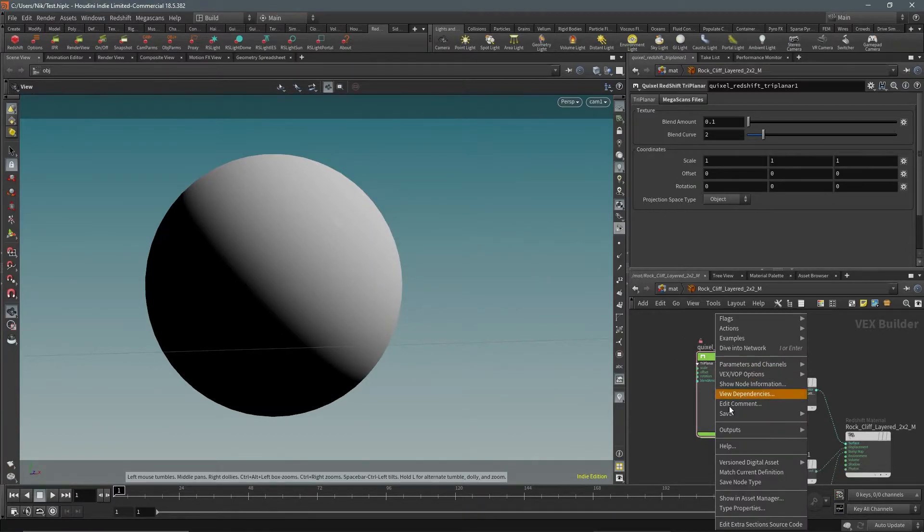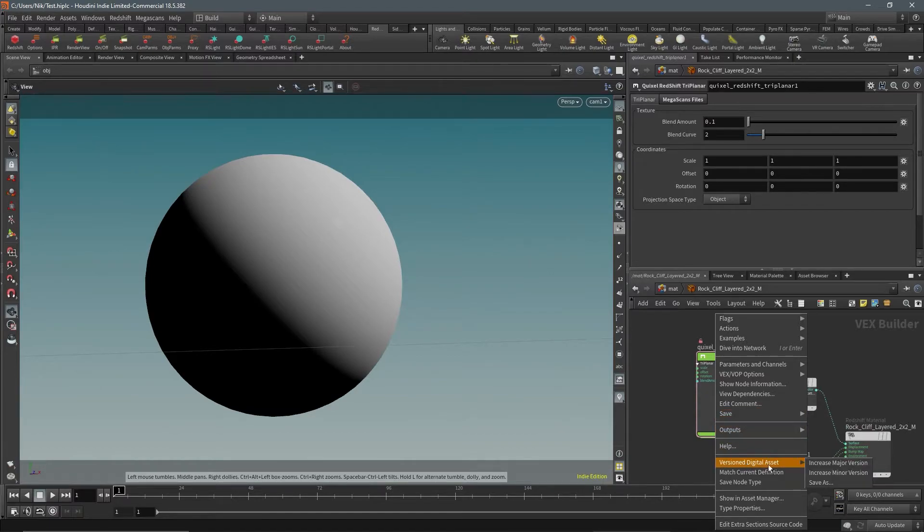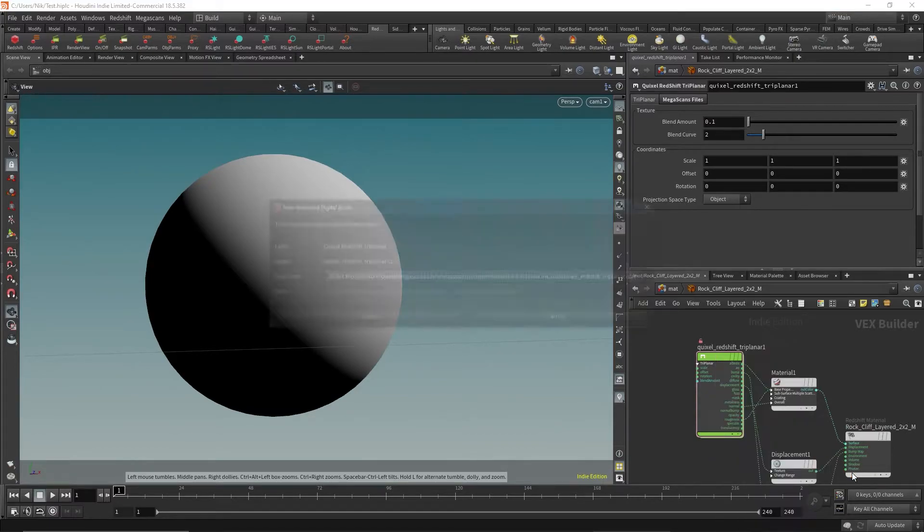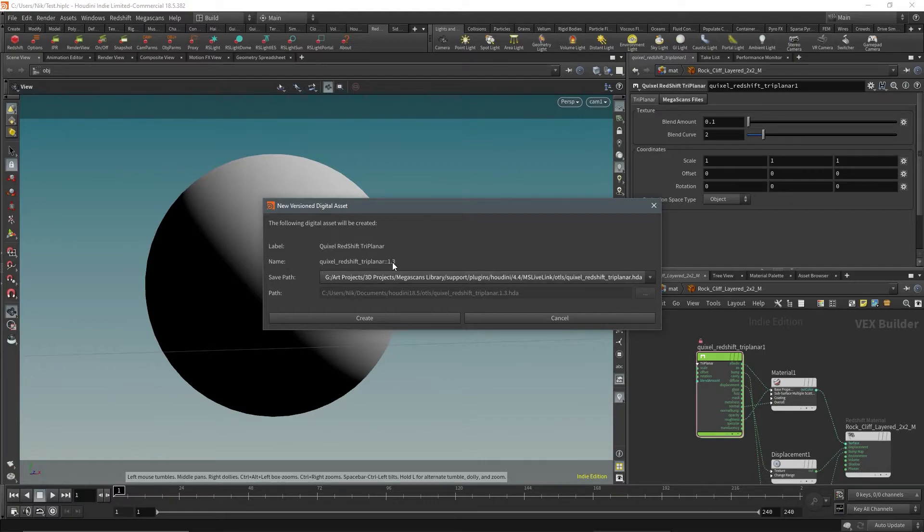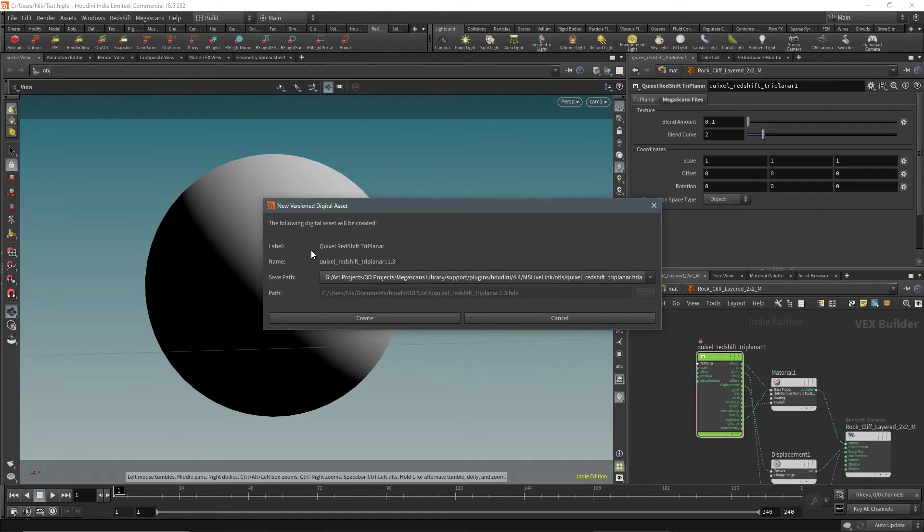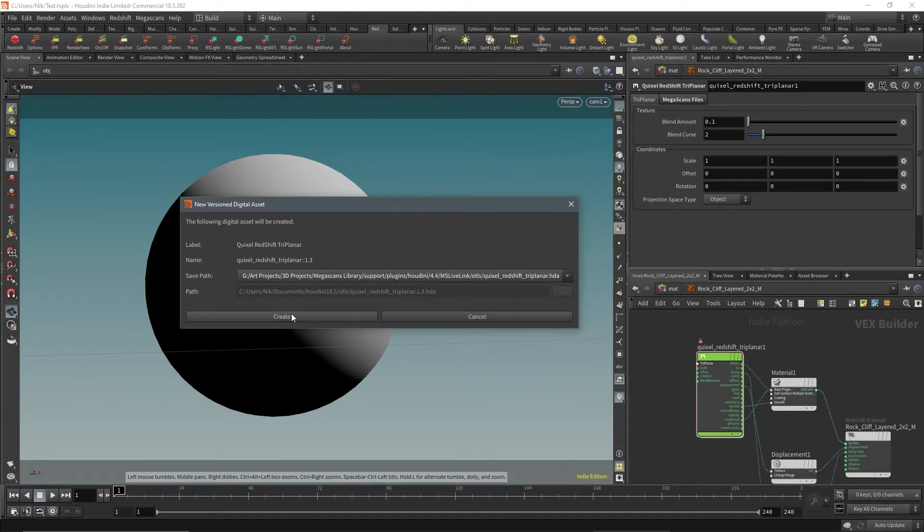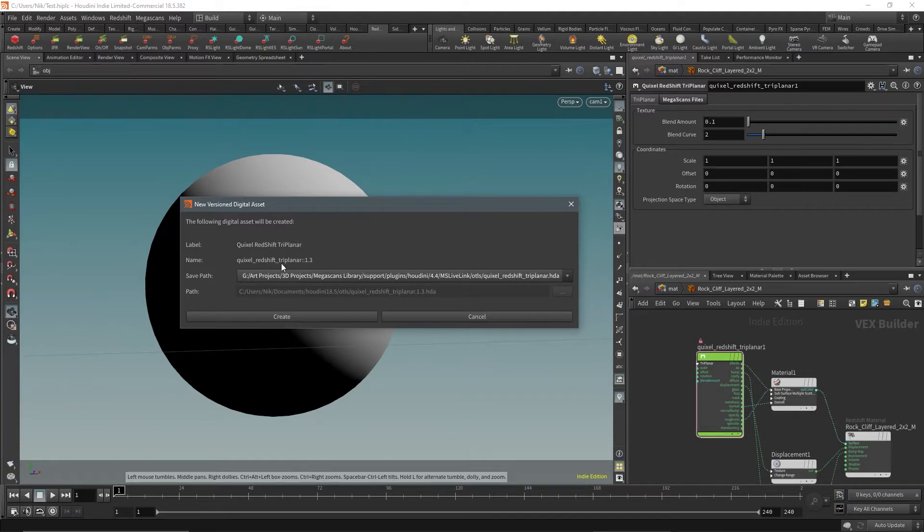For me, I already did this before, so I'm at 1.3 now. We're going to click create, and this 1.3 is very important, and I will show you why later. So let's do create. And now that we're at 1.3.